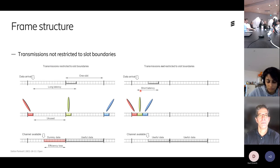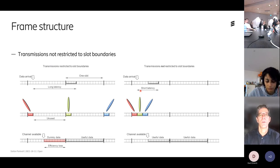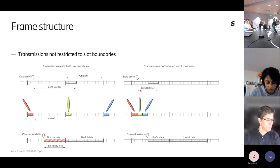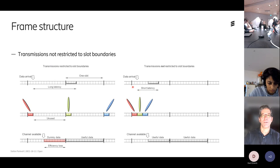Control channels must be able to schedule on a per-symbol basis — not just per slot — to support mini-slot transmissions. We'll get back to control channels in the fourth session after lunch.